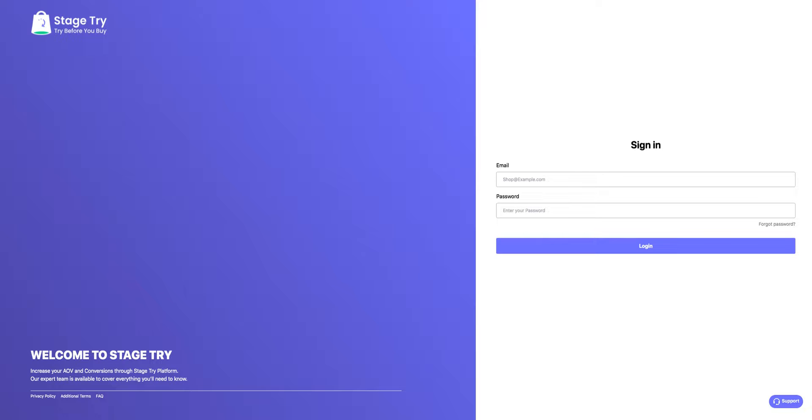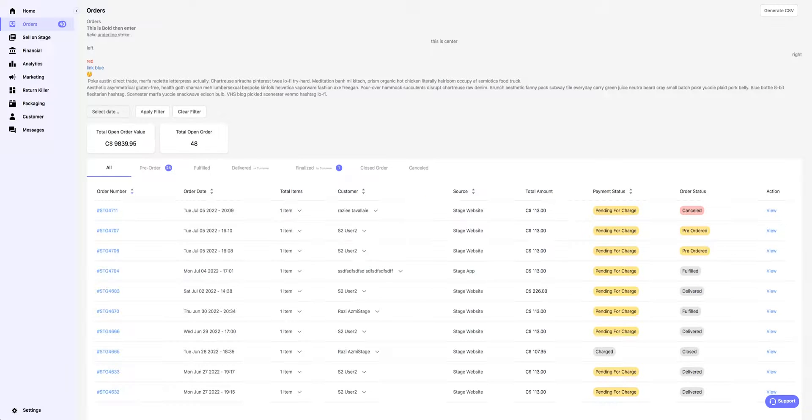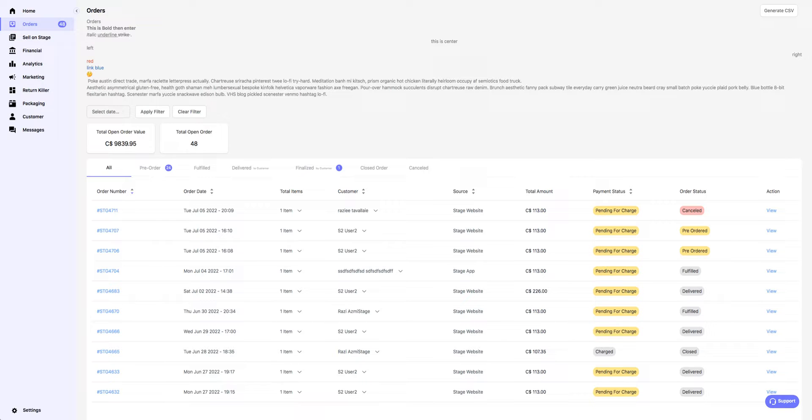Fulfilling an order in Stage Try is very easy. Click on Orders in the left panel to see a list of your orders.